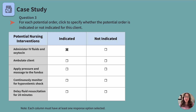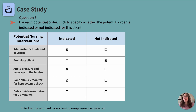Ambulate the client — not indicated; that was not an appropriate time for that. Apply pressure and massage the fundus — definitely indicated; this will help the uterus contract down, stopping the hemorrhage. Continuously monitor for hypovolemic shock — indicated; this client is at high risk. Delay fluid resuscitation for 20 minutes — not indicated. There's no reason to delay care; the client's needs are urgent and fluid resuscitation should start as quickly as possible.